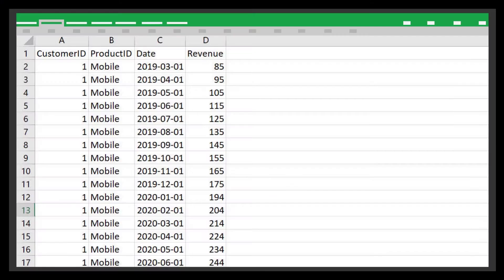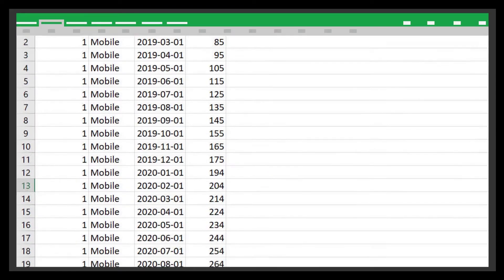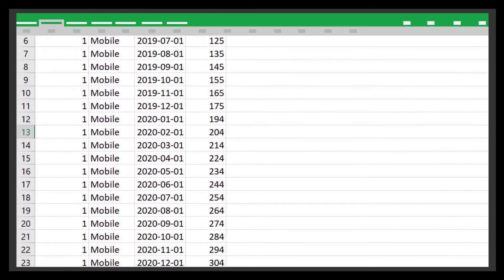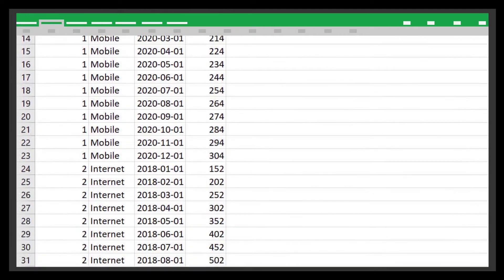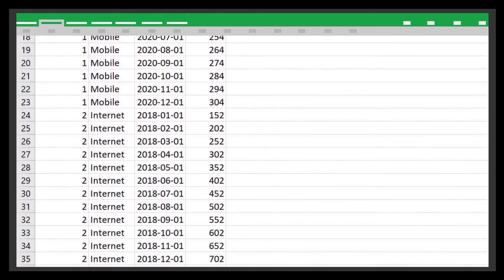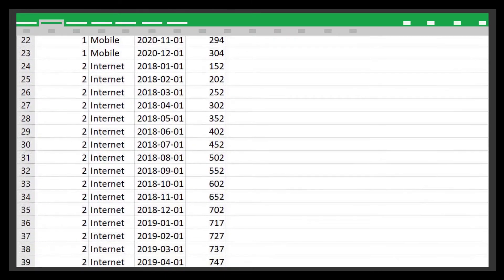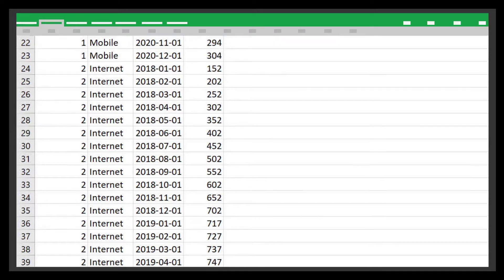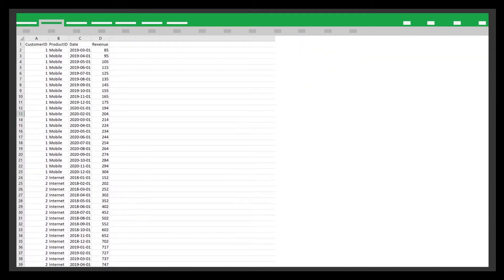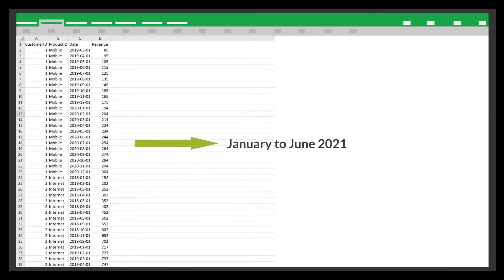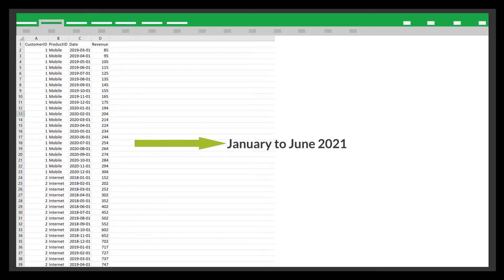So, I have some data to use for an analysis in Simon. It contains the monthly revenue data for mobile and internet services provided to my customers. The data covers the years 2018, 2019, and 2020. Based on the trend of the last three years, I want to predict the monthly revenue for the first half of 2021.